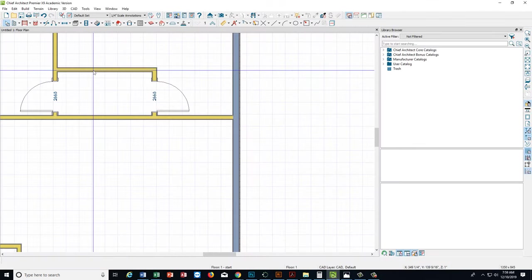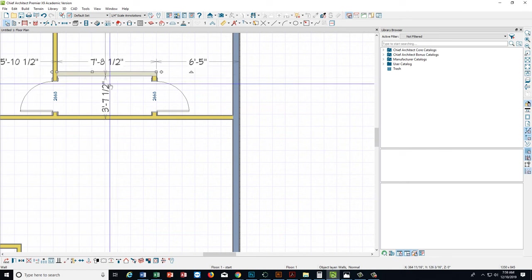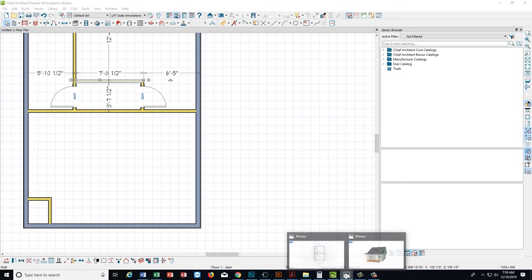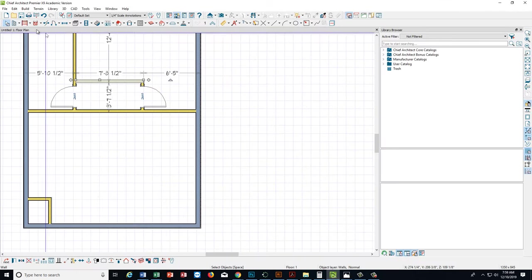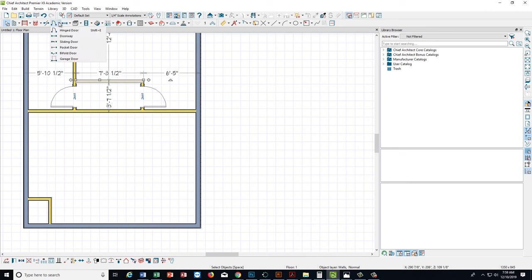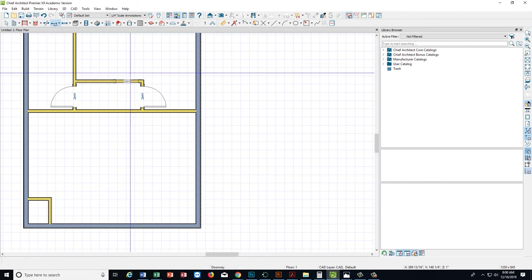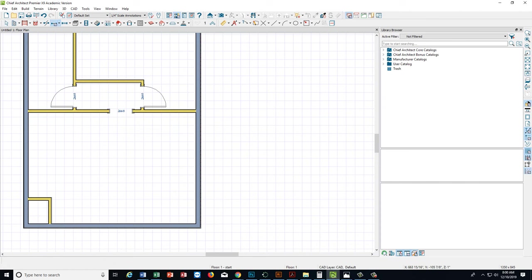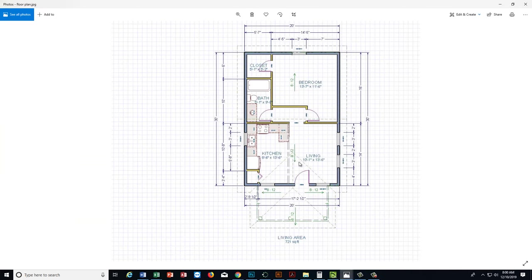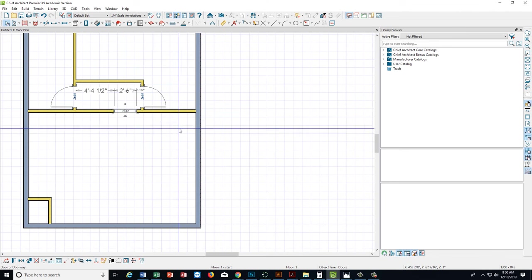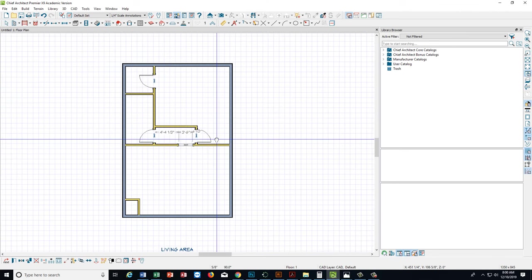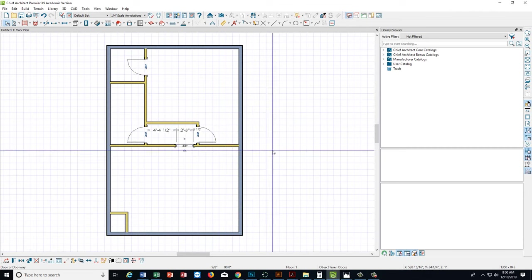I didn't put a dimension on this, so we're just going to make this hallway just a little bit narrower — something like that. One more thing you might notice is there is an opening right here. An opening without a door is just called a doorway. Chief Architect has a tool for that too — go up where the doors are, click the down arrow, and click Doorway. Then I can just click right in that opening. I'll move it just a little bit towards this door. That's a doorway right there.